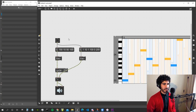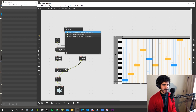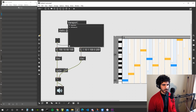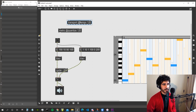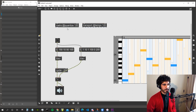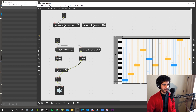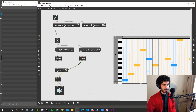Now we need a way to trigger the sound once every bar or four times per bar. Let's create a metro quantized to 120 — our tempo. Let's create a transport object to define the global tempo, set to 120. We give the metro a note value of 4n — a quarter note — then start both the metro and transport with a toggle.